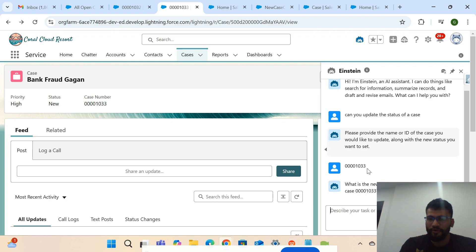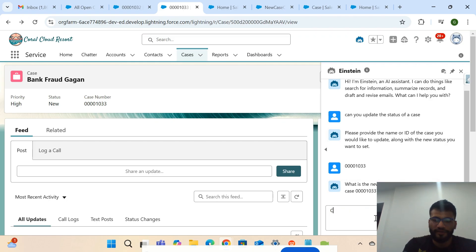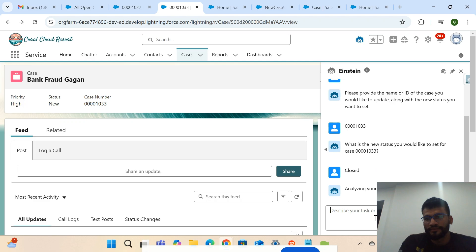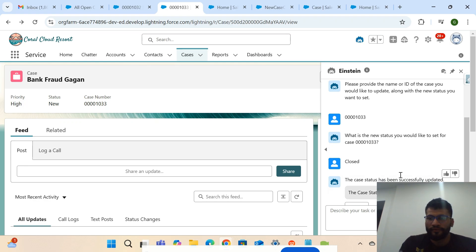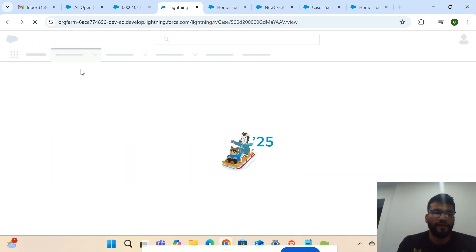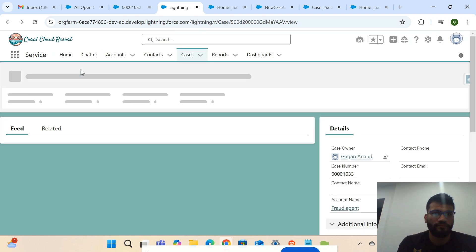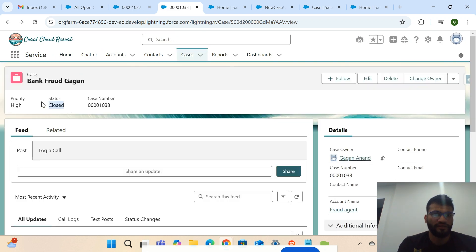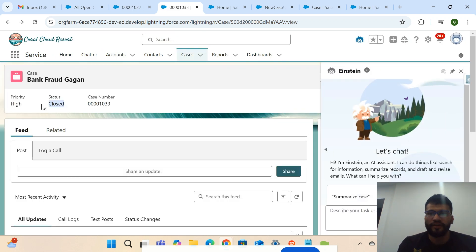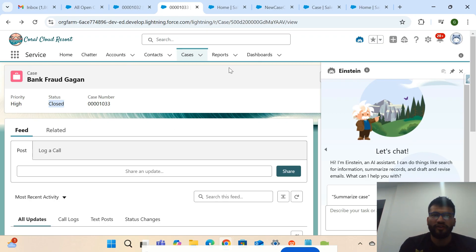Now it's asking what new status I want to update. I want to update the status to 'Closed'. It's showing that the status has been successfully updated. Let me refresh — you can see this has been updated to 'Closed'. So I've met this requirement.